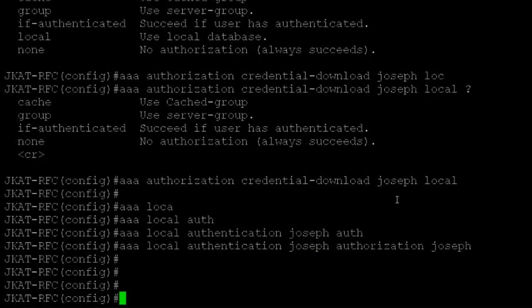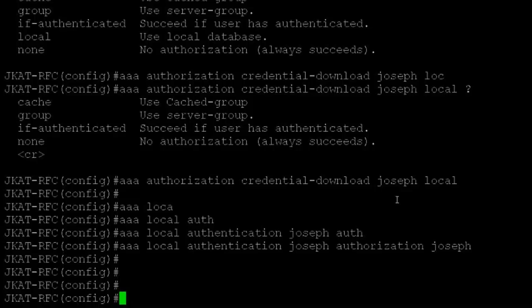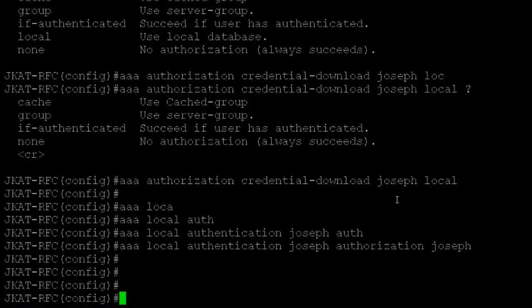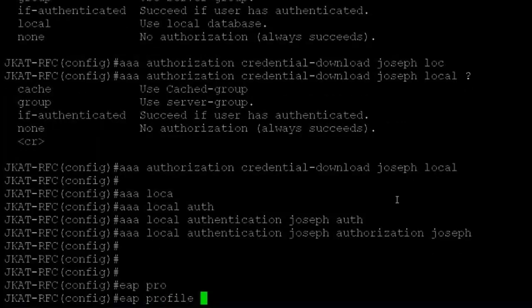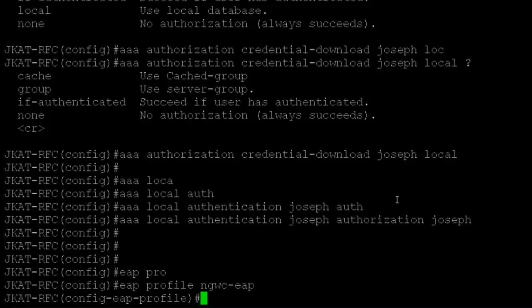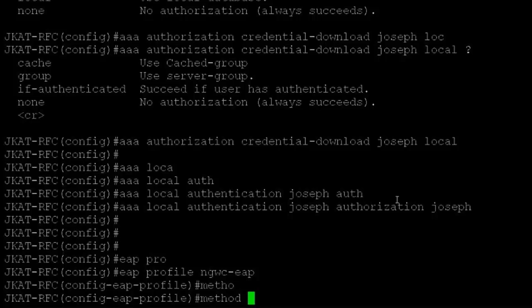Once this is done, I have to configure my EAP profile to be used with the WLAN. Since the local server is handling authentication, it needs to know what EAP profiles it will handle. I'll configure EAP profile NGWC-EAP. I can add various methods here like EAP FAST. I'll add method FAST, then exit.